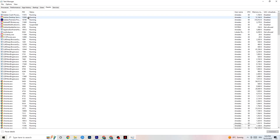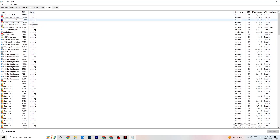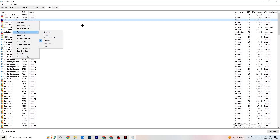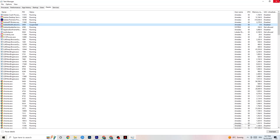Next, go to the Details tab in Task Manager. You need to have your game running for this — right-click your game process, go to Set Priority, and check whether Higher or Real Time works better for you. This sets a performance priority for the game on your PC so resources run toward the game.